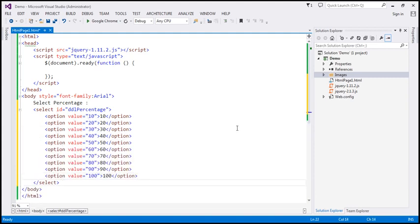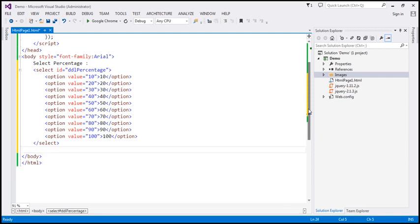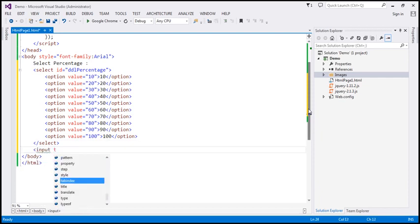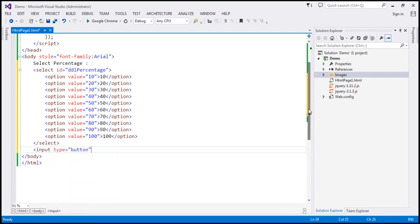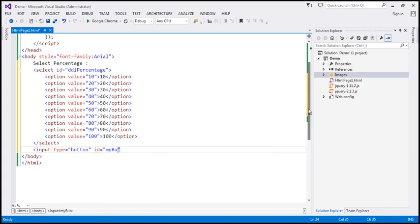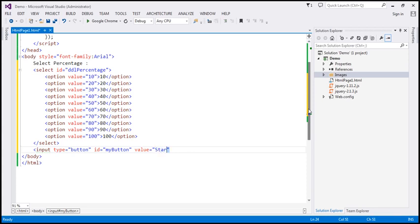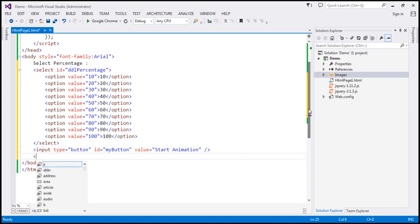Next, we need a button element — so input type equals button. Let's give it an ID; we'll call this 'my button'. And the value on the button is going to be 'Start Animation'. And then we're going to have two HTML break elements.